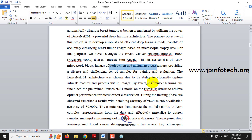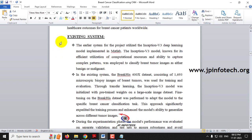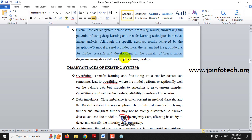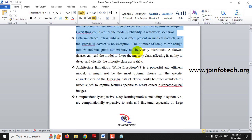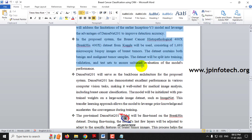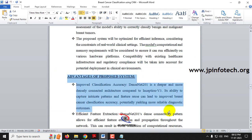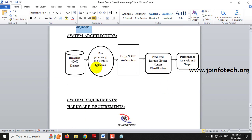These images will be trained with the DenseNet architecture and classified. The existing system from the base paper uses the Inception V3 model, and our proposed system uses DenseNet 201. The system architecture uses the BreaKHis 400X dataset: pre-processing and feature selection are performed, DenseNet 201 is trained, and results are produced with breast cancer classification, performance analysis, and graphs.